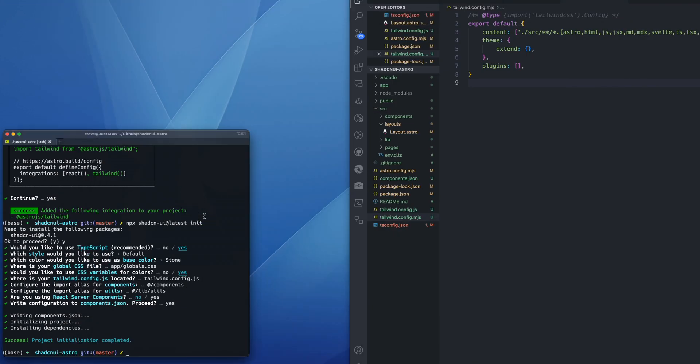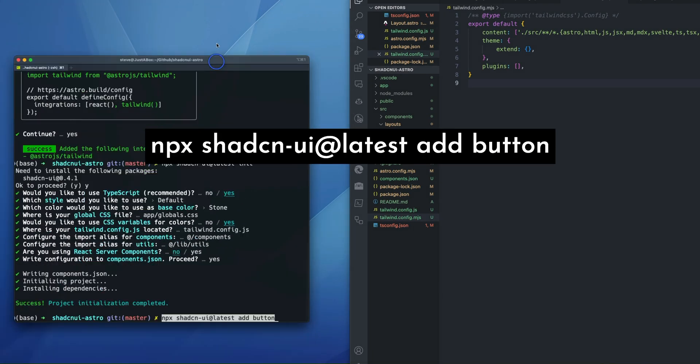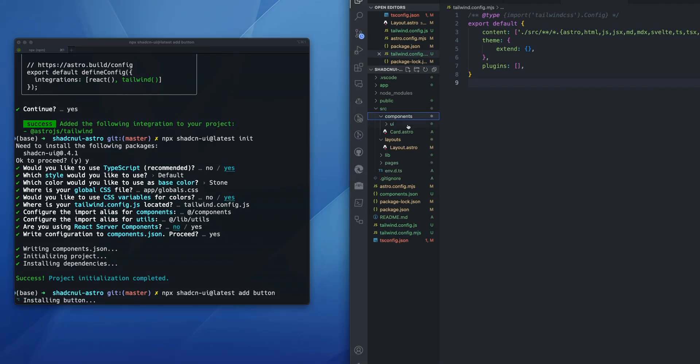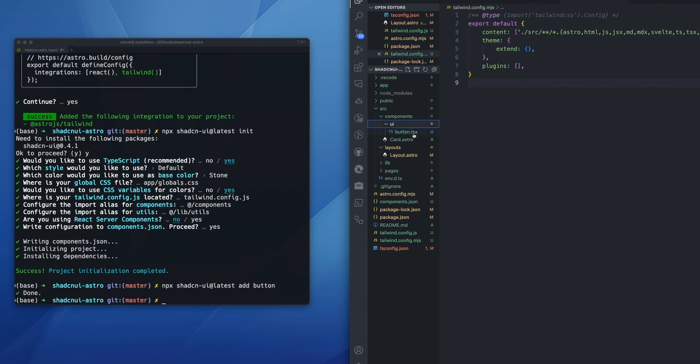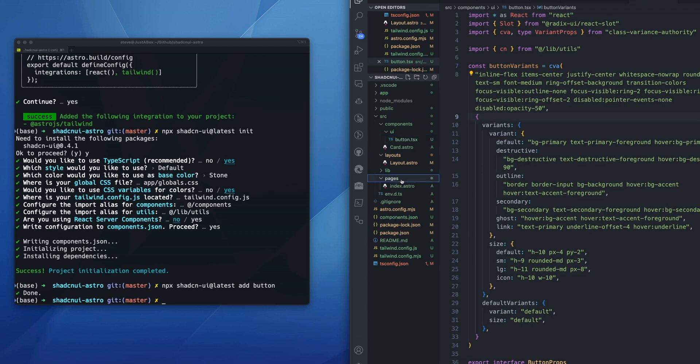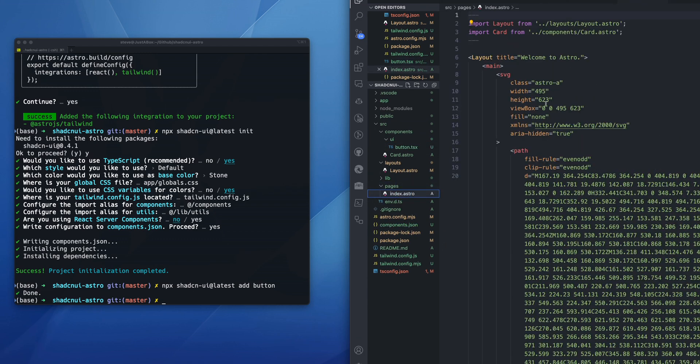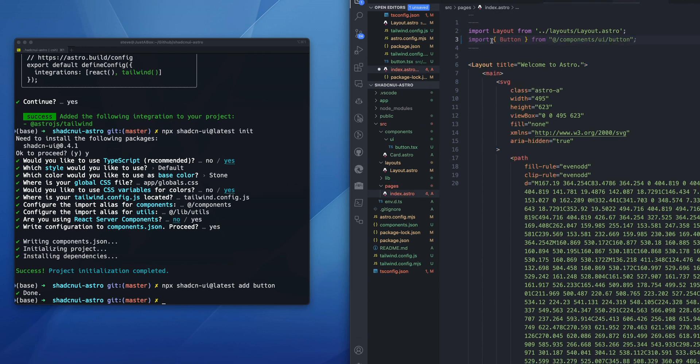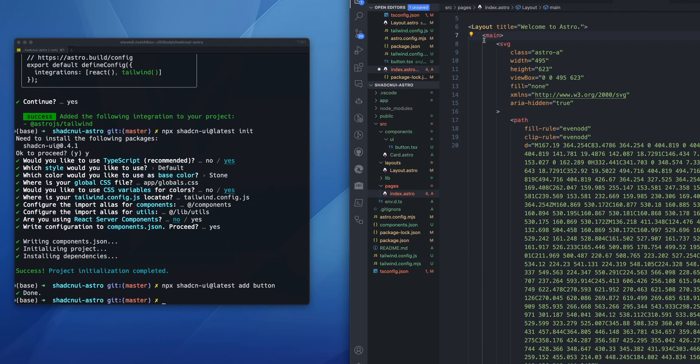So let's try and add a button. A button is a very commonly used component. Go into our terminal here and add npx shadcn-ui at latest add button. And you'll see here within our components directory, so source components UI, we have the button dot TSX. So let's go to our index page, and we will import button from @ dash components dash UI dash button.